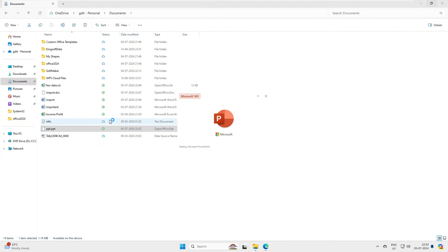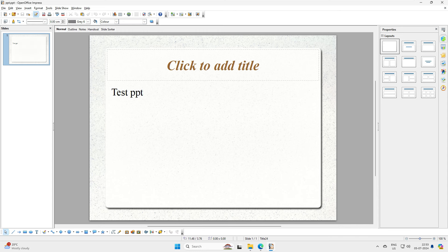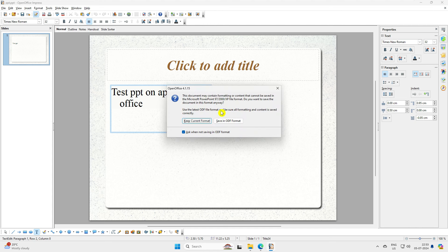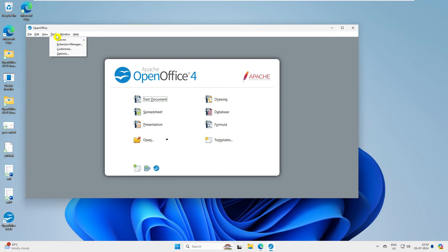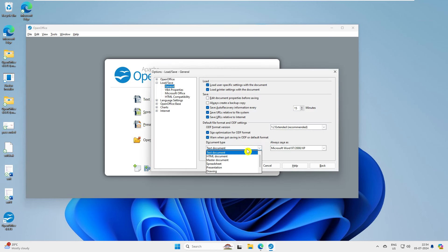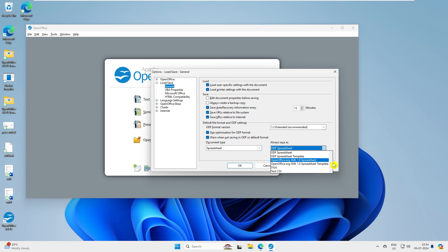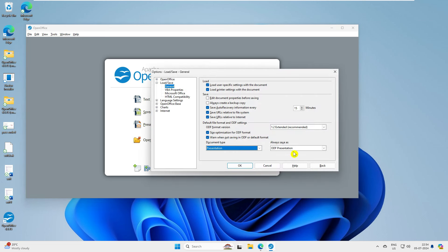One thing that's very irritating is Apache Office keeps asking about the save format every time. Here is how to fix it. Go to Tools > Options > Save. Under Text Document, change the default save format to Microsoft Office 1997 to XP. Click OK. Then go back to Tools > Options again and for Spreadsheets, also set it to 1997 XP format. Click OK. Then go to Tools > Options once more and for Presentation, also select Microsoft Office format and click OK. That's it.